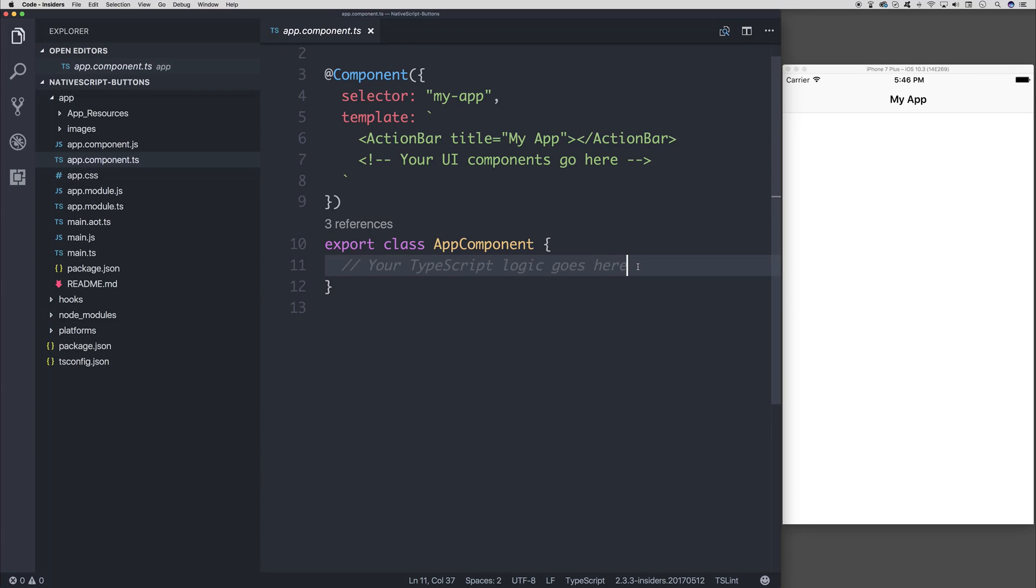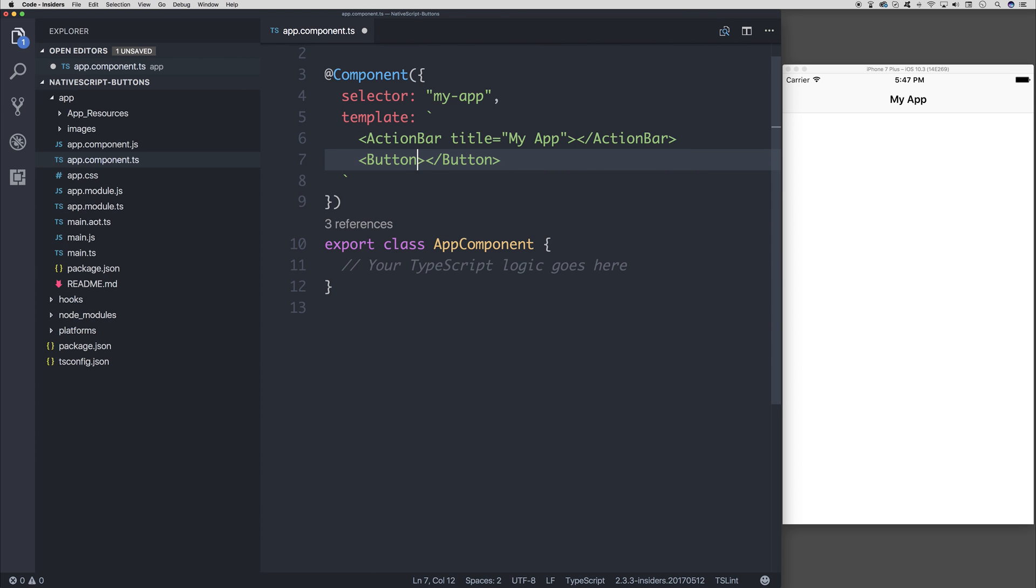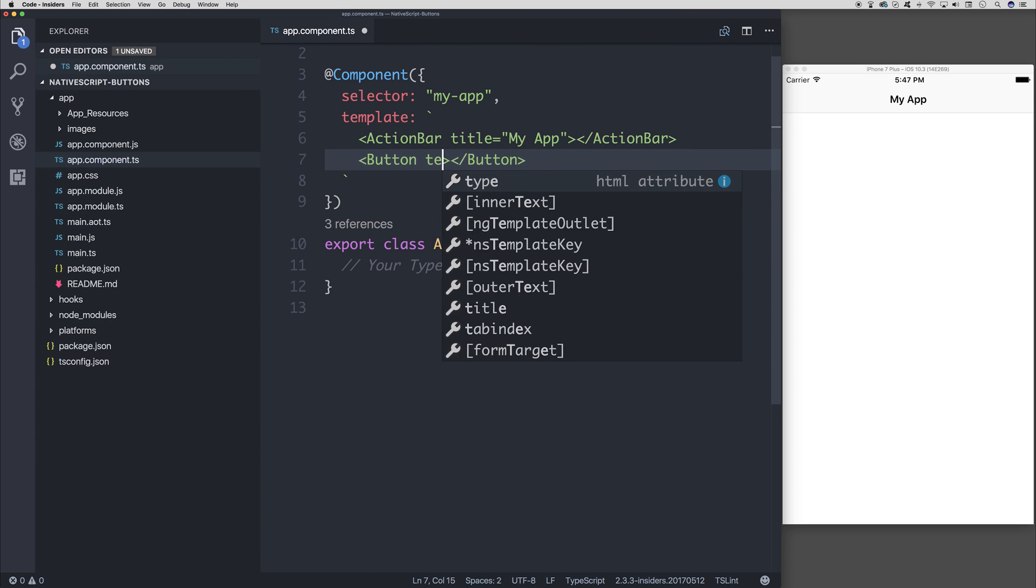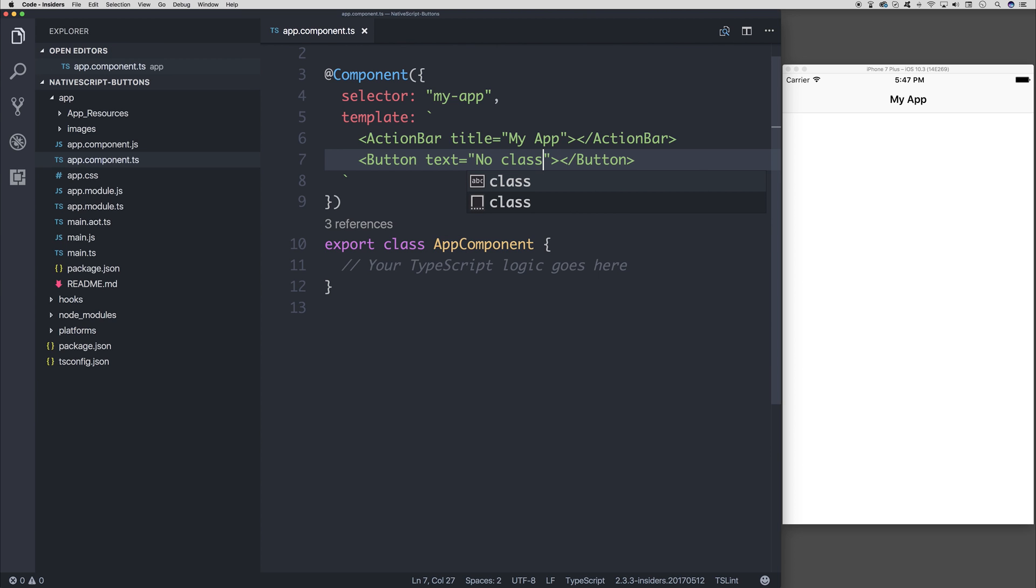Let's start by heading over to our app component.ts. I'm going to add a new button to this component. We can add this to the template like so. If we give this button the text of no class, just to state that there's no class associated with this button.